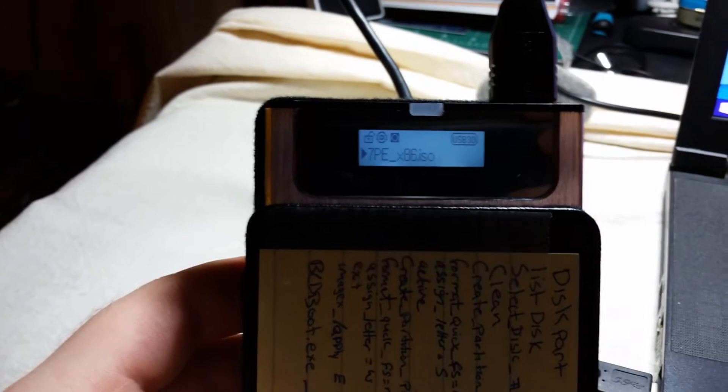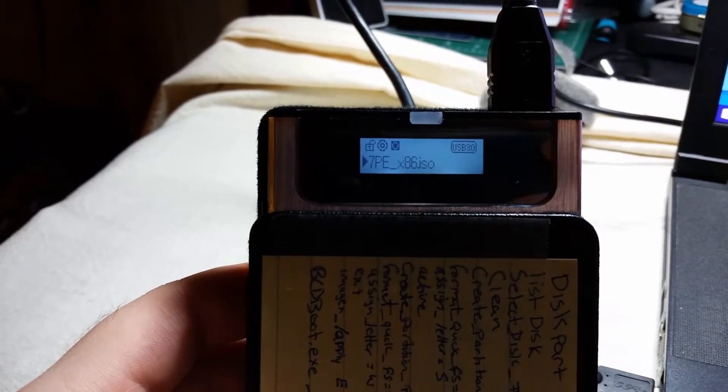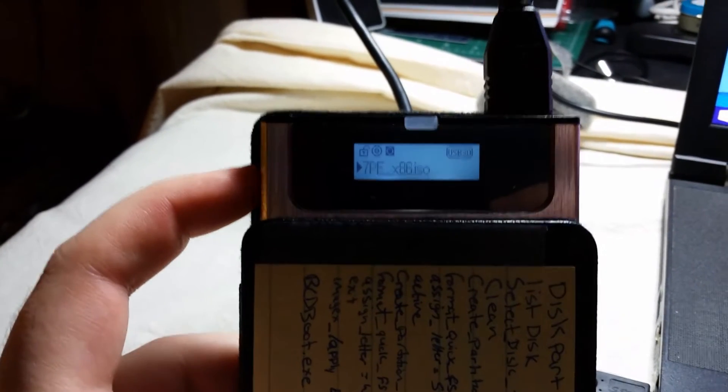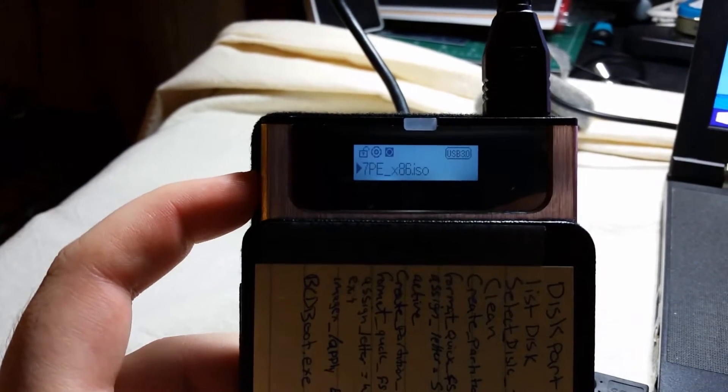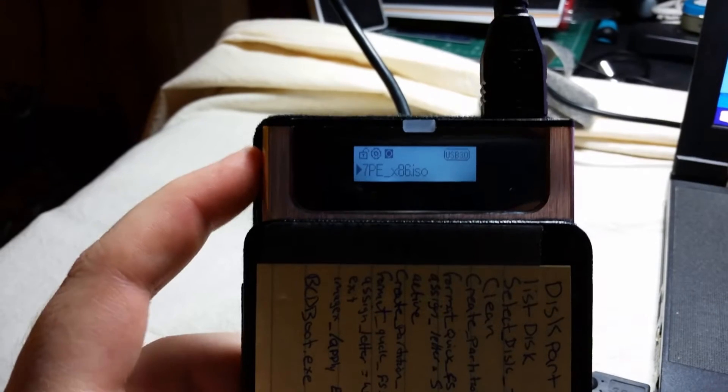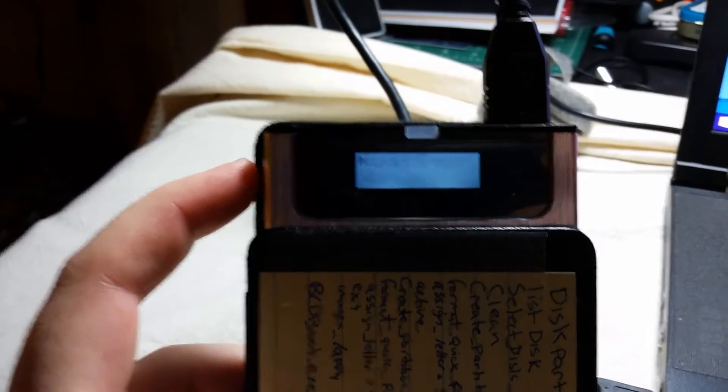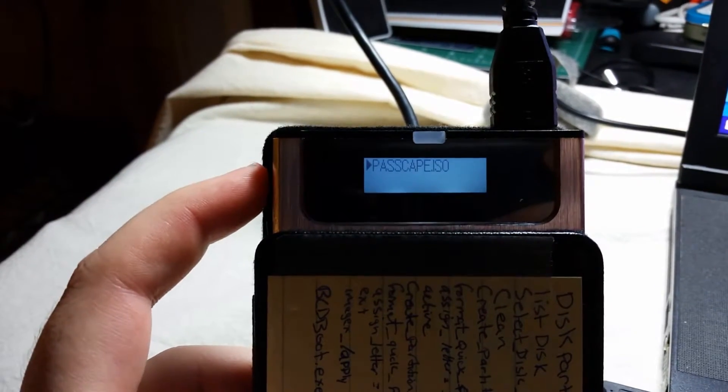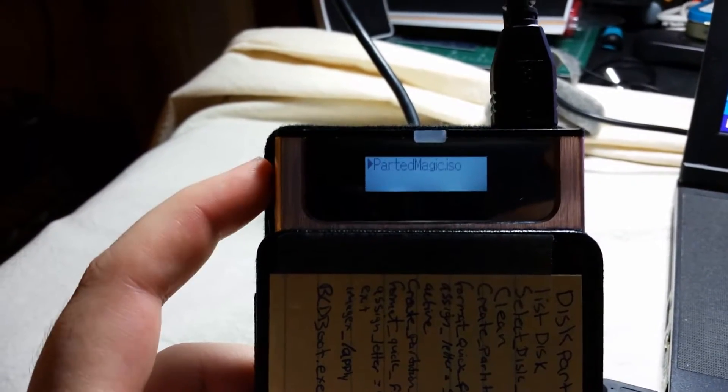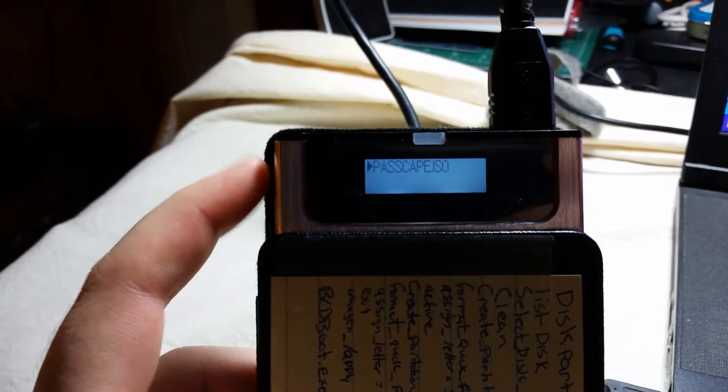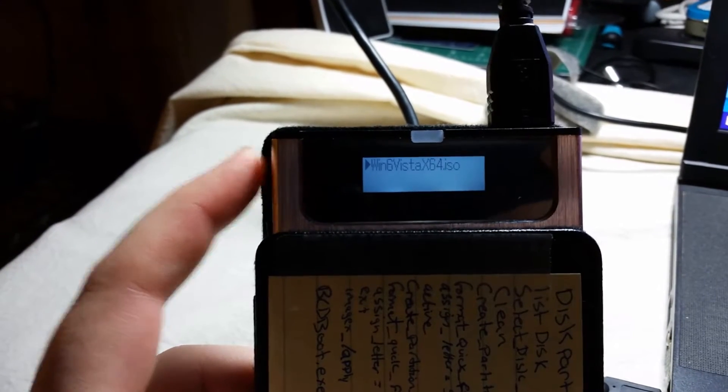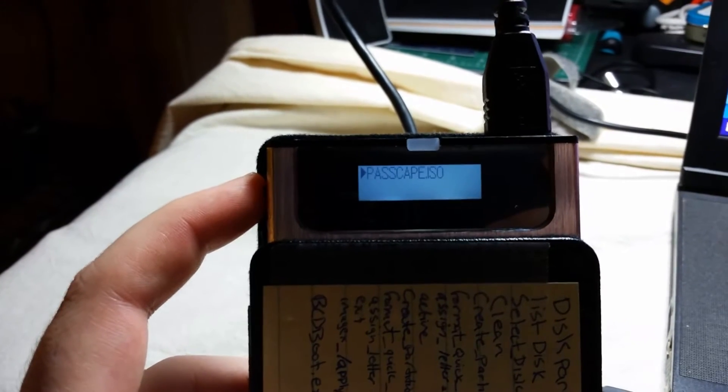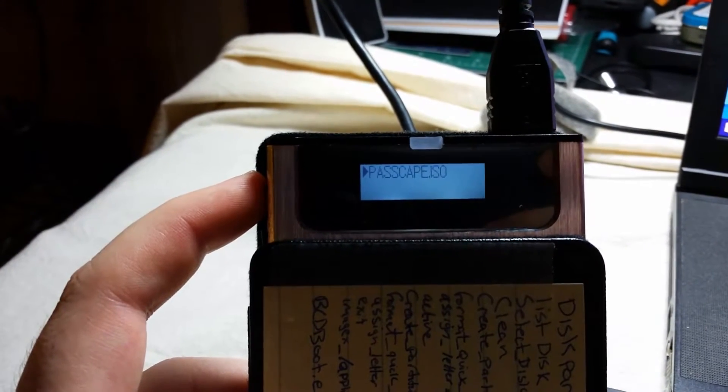So you can see on here the LCD displays what image file I have loaded. As you can see I got multiple images on here, and it will load up either one of these ISOs as a Blu-ray disk drive into a computer.